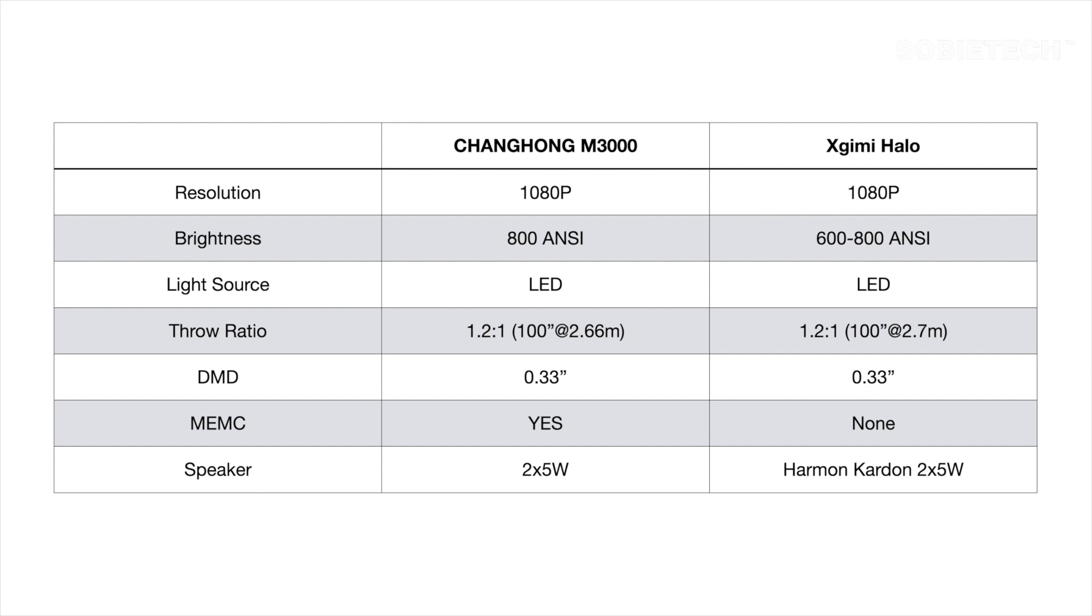Both projectors are using the 1080p 0.33 inch DMD from DLP and both of them are running on LED light source. In terms of sound, both projectors have two 5 watt speakers built in. Xgimi Halo speaker is branded with Harman Kardon.